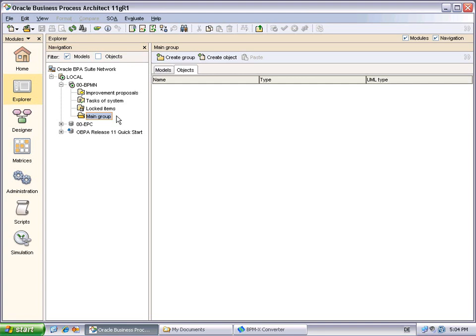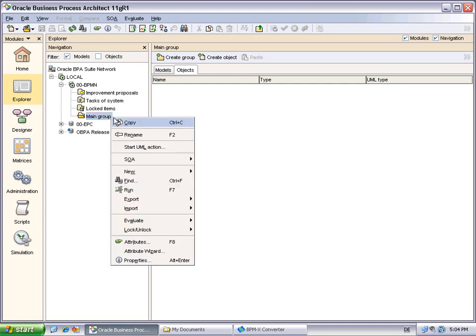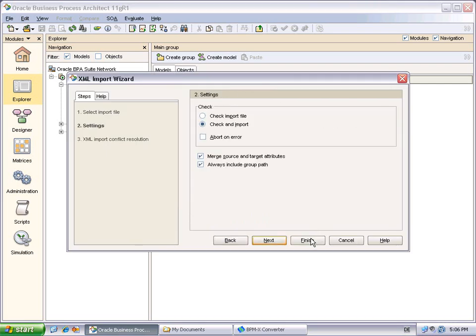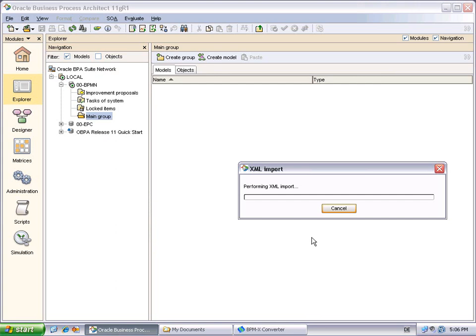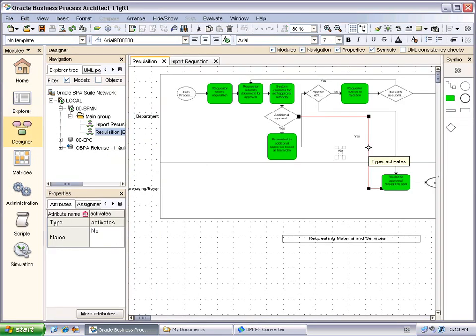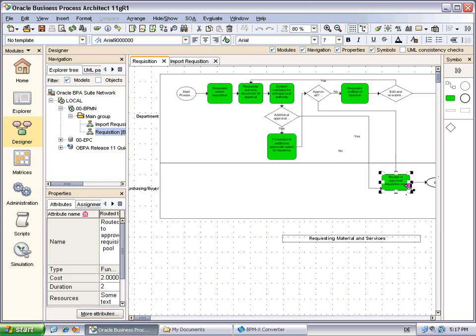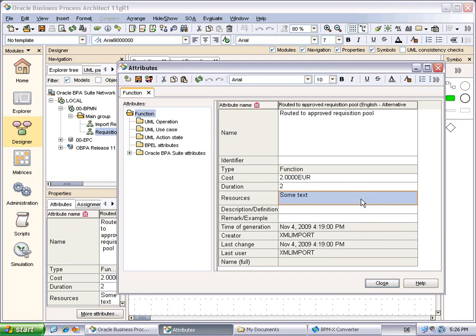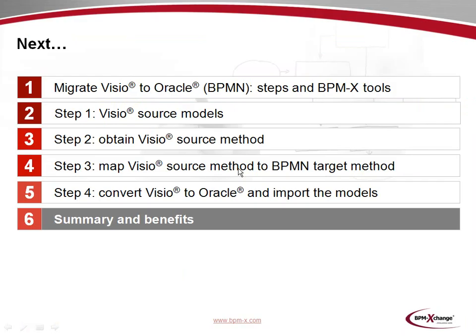Let's move to Oracle BPA to import the conversion result and take a look at the converted models. The import will go into an empty database. We open the context menu of the main group and select Import XML Files. Here we pick the XML file just converted and finish the import. As we may see, the requisition model has been properly converted to Oracle. Also, the improperly glued connection in Visio has been created due to the converter's auto-connect feature. Let's quickly consider this function object. The Visio properties cost, duration and resources have been correctly transferred to Oracle. As a result, we realize that native Visio diagrams may successfully be migrated to BPMN-based business process diagrams in Oracle.